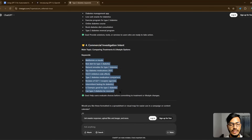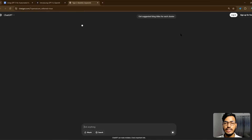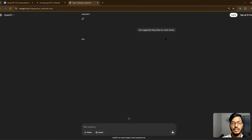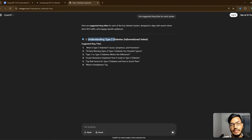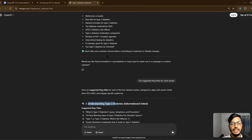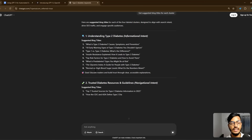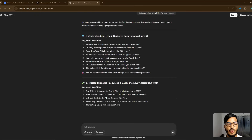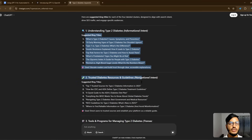Now the last step — get suggested blog titles for each cluster. They are giving me full blog post ideas for each cluster. I have created four clusters here, and you can see they are giving me one-by-one detailed blog title suggestions for every single cluster.